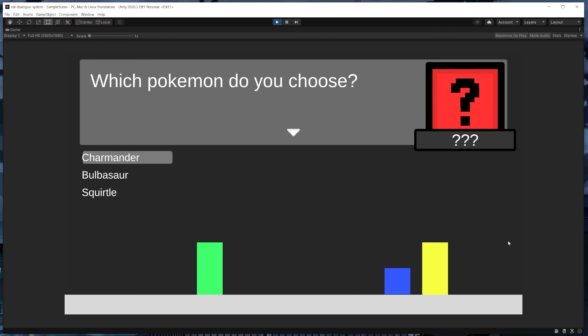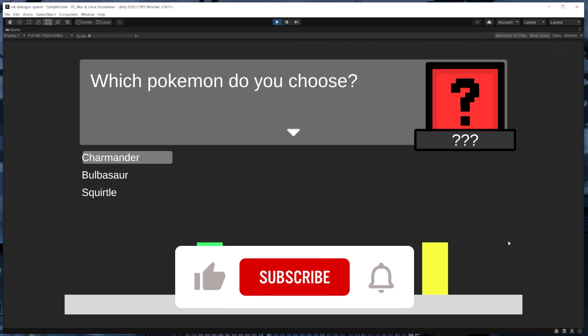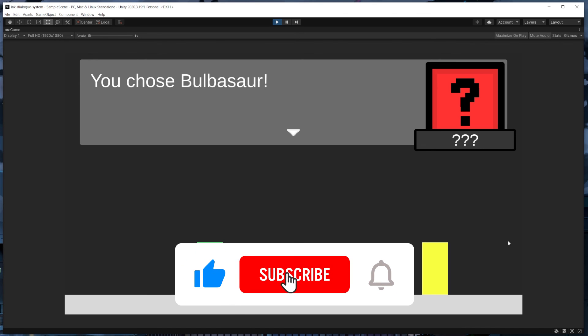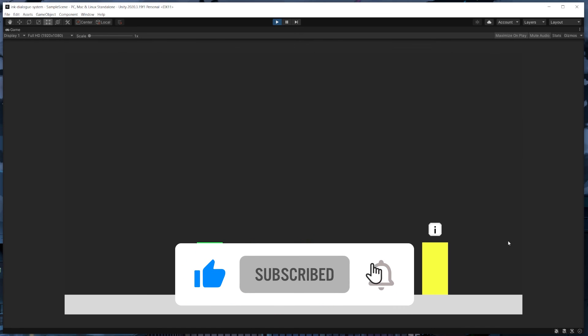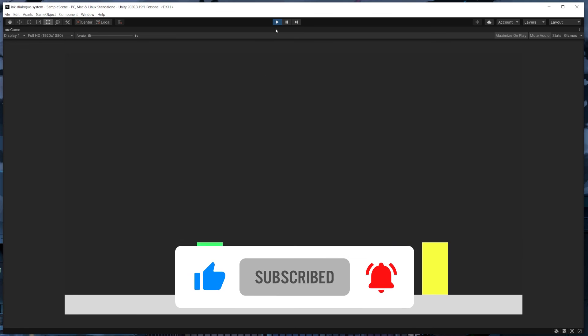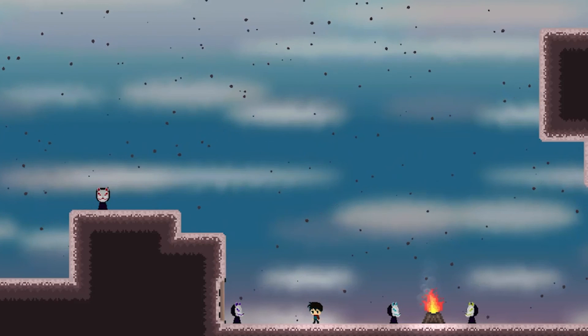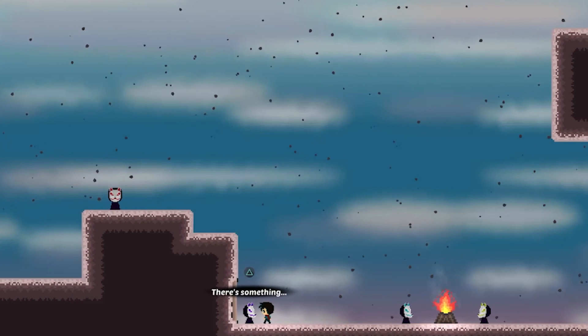So that's it. Thank you so much for watching. If you enjoyed this video, please give it a thumbs up so more people see it. And if you want to see more from me, be sure to hit the subscribe button. Have an excellent day and I hope this was helpful.